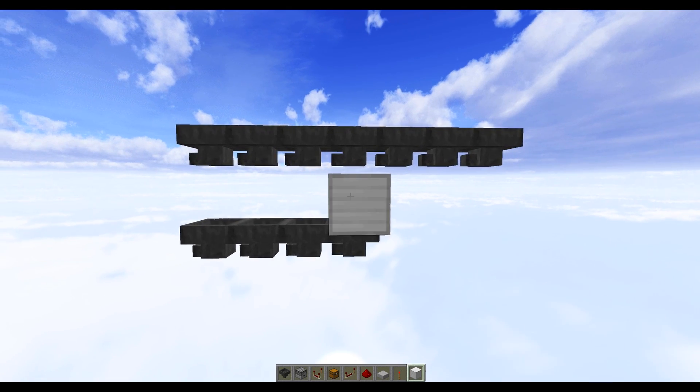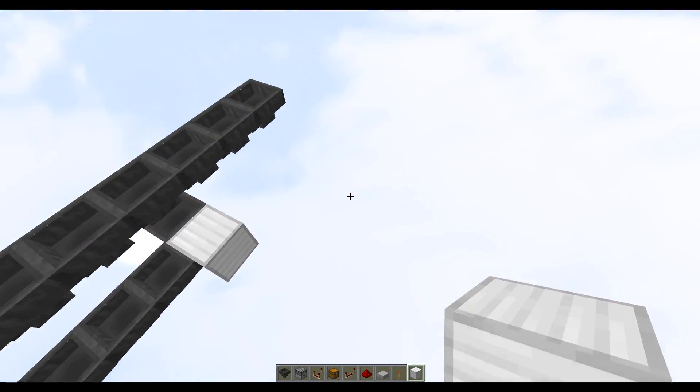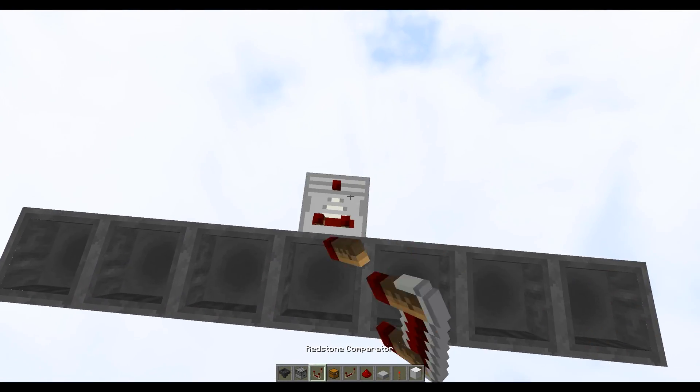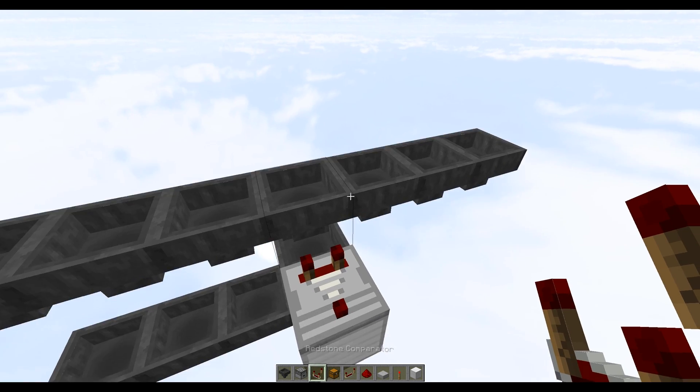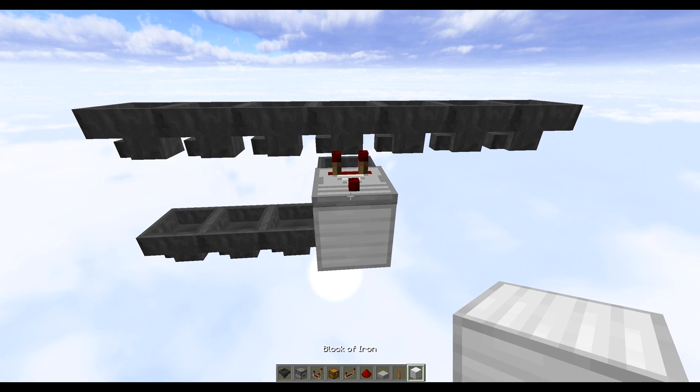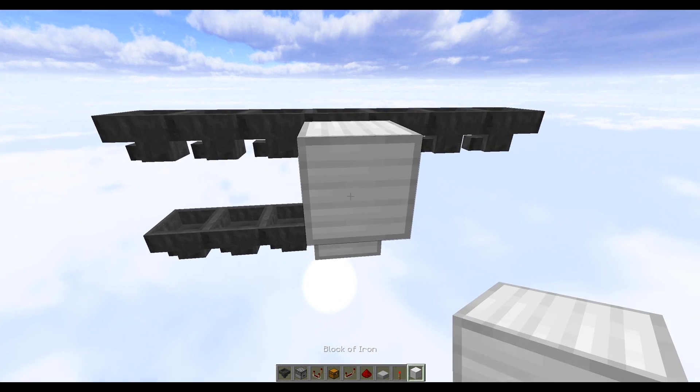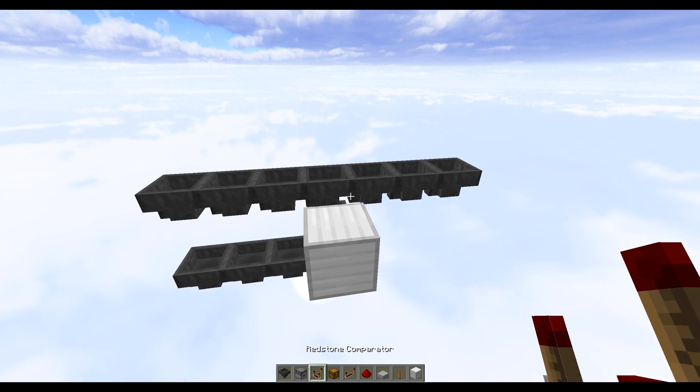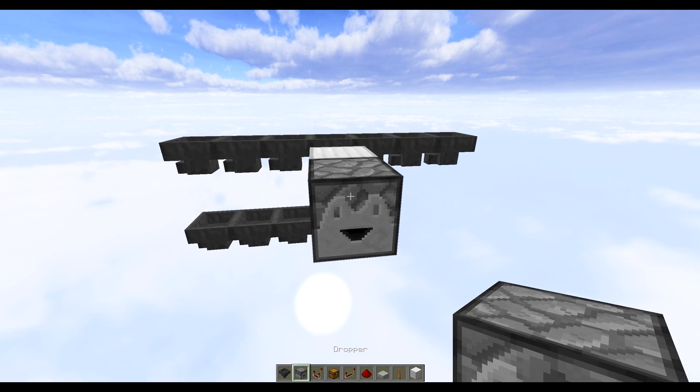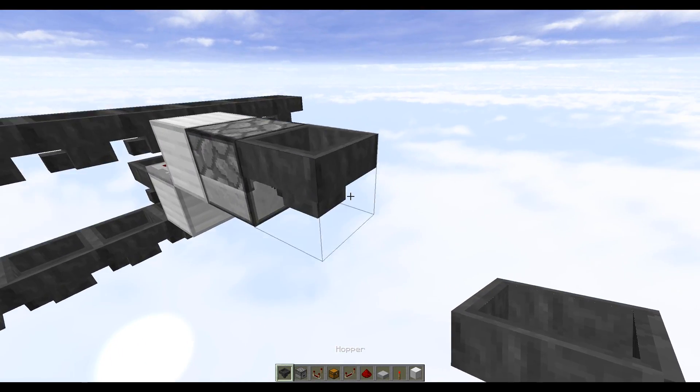Now start off with a block coming out of this middle hopper, you want to do a comparator on top of that block facing outwards. From here do another solid block into this comparator, then you want to do a dropper on the face of this block. This goes straight into a hopper.